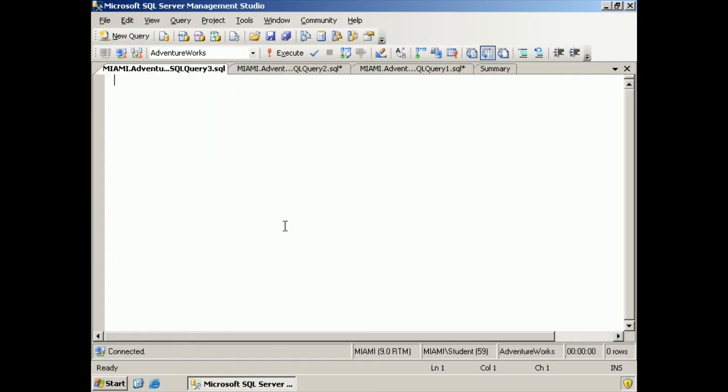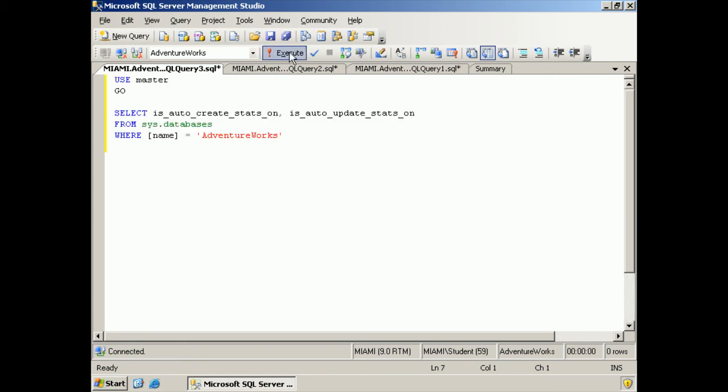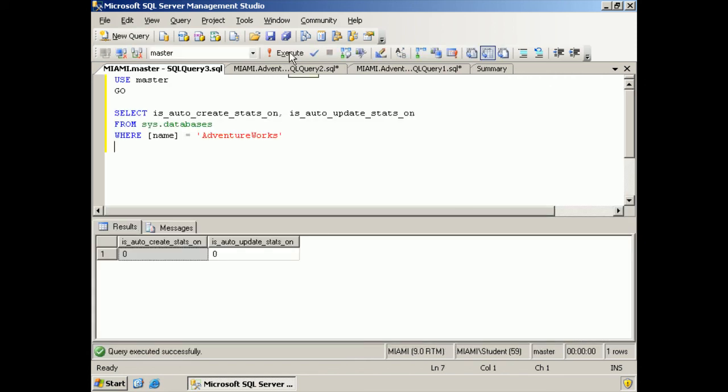I'll copy that to the clipboard. I'm going to create a new query, paste that in and check. There you go. The AdventureWorks database is not automatically creating or updating statistics. There's our problem.